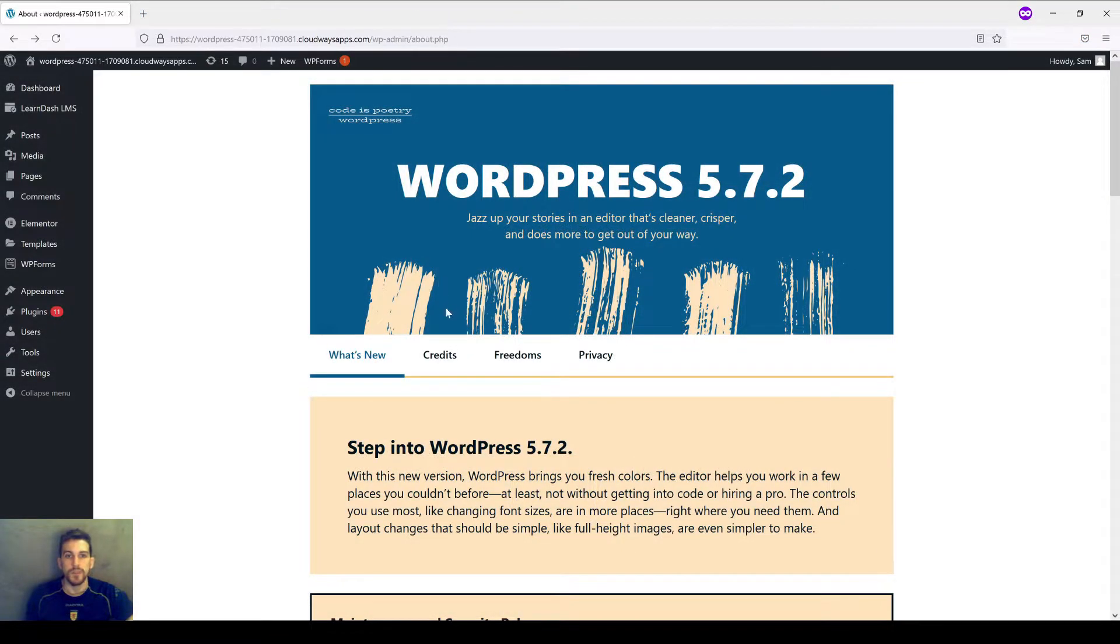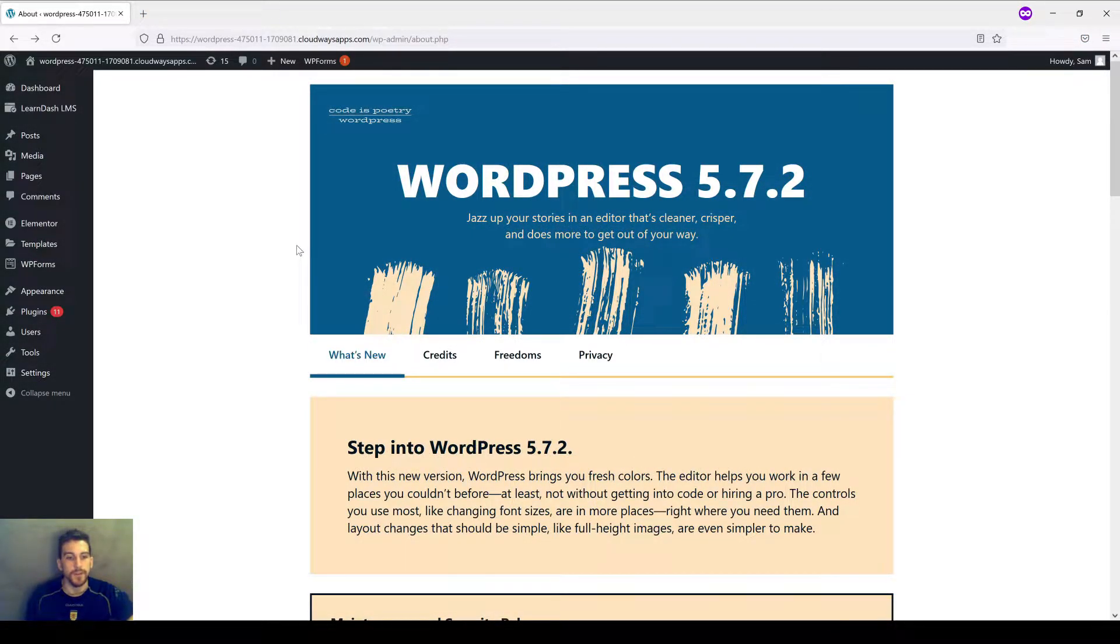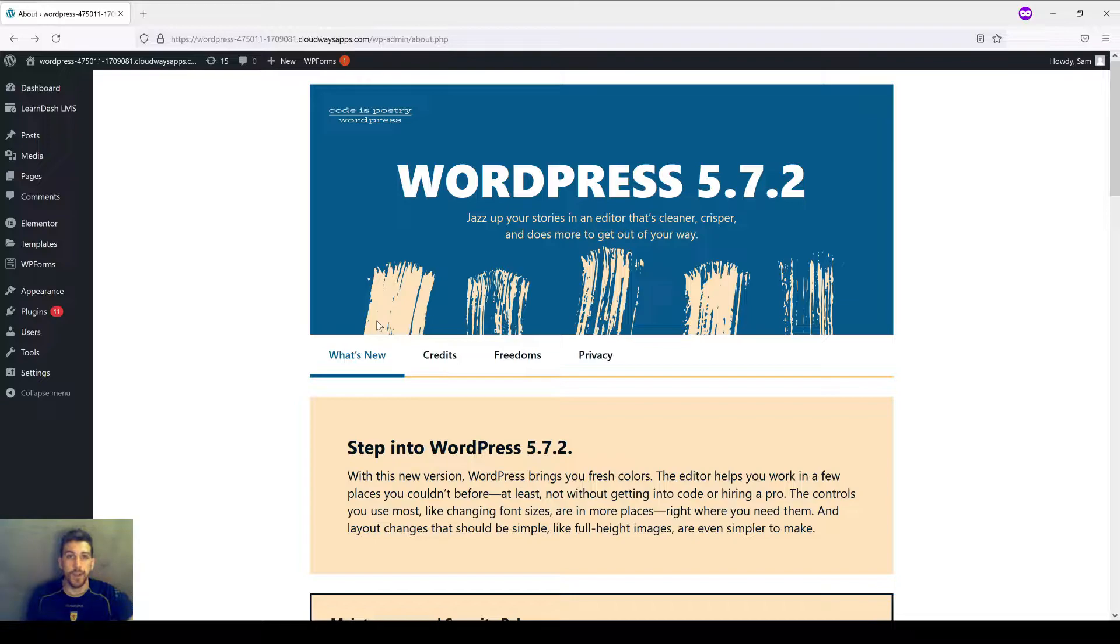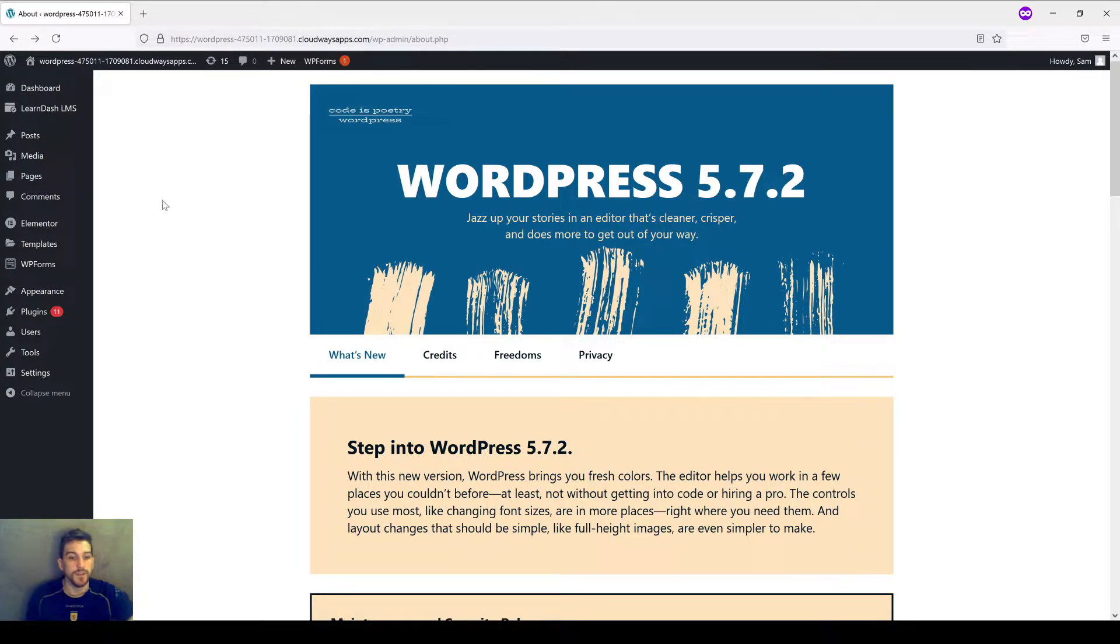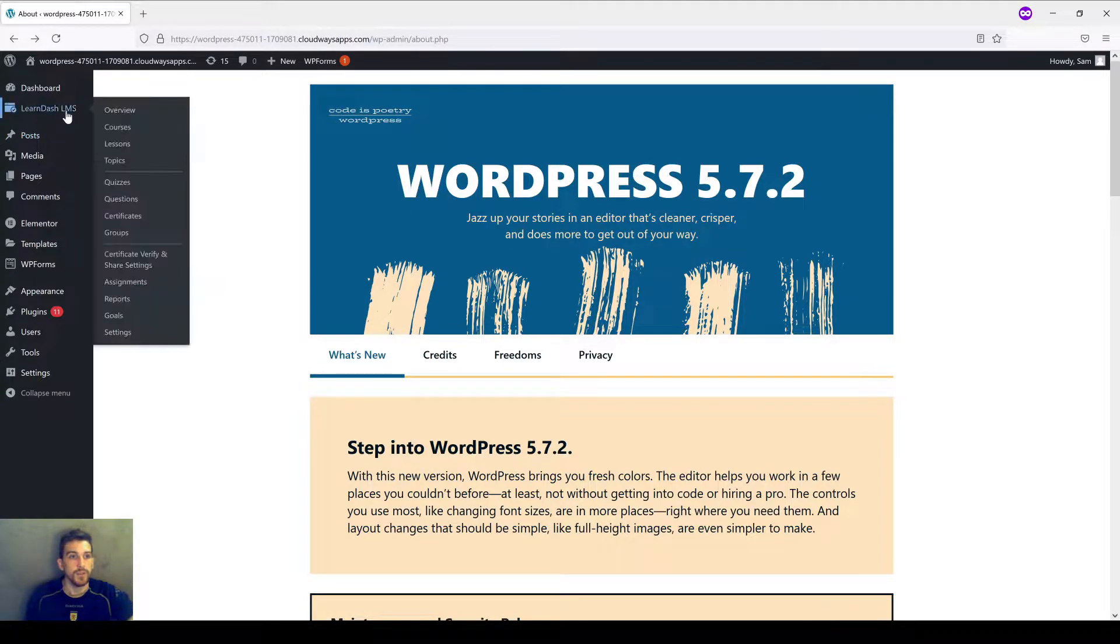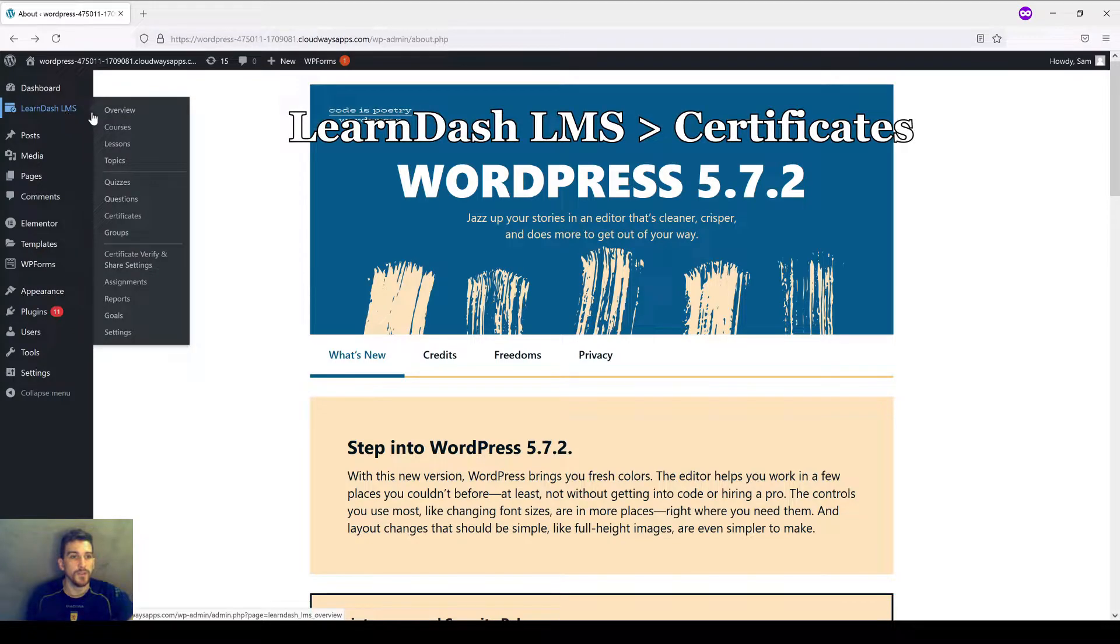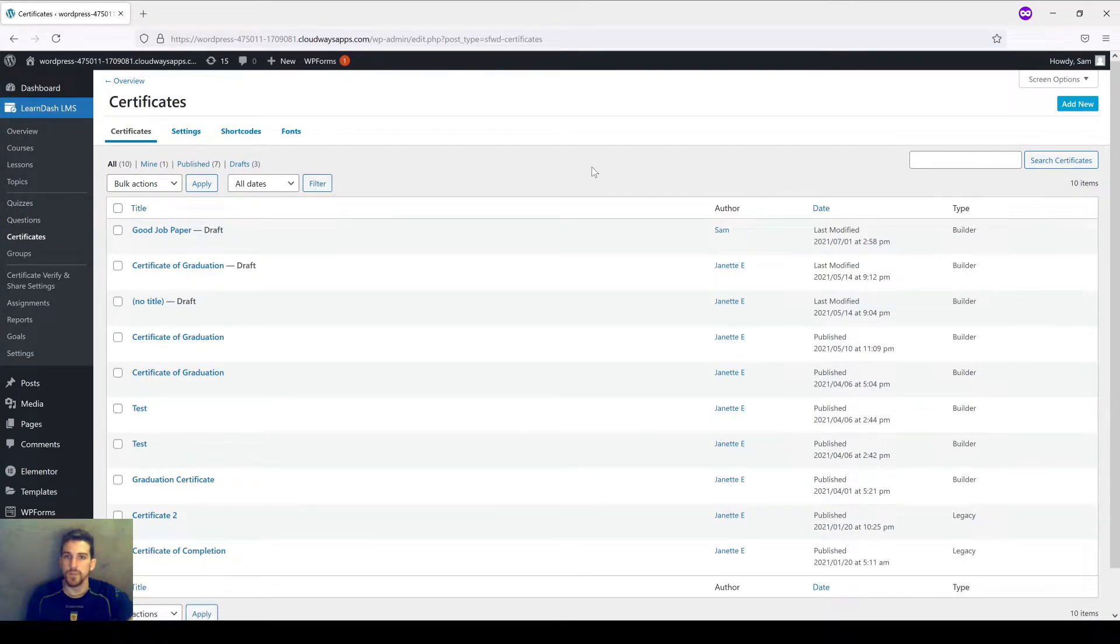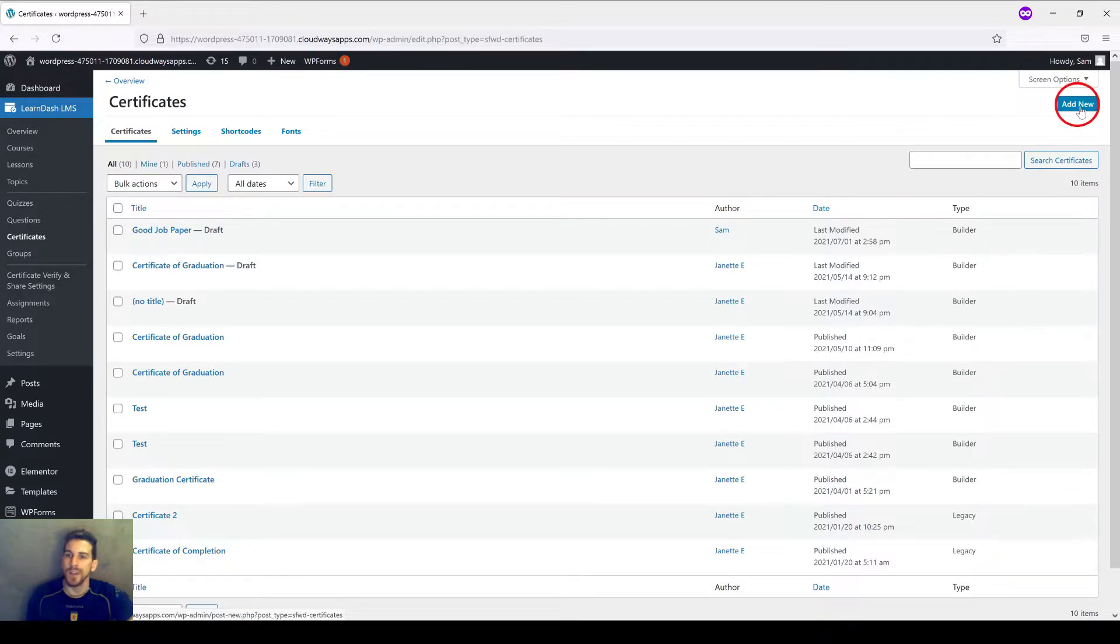We'll begin in the WordPress dashboard area. Depending on the version of LearnDash that you're working with, you may or may not have to install an update. To find out whether this applies to you, we're going to head to the toolbar on the left side, over to LearnDash LMS, and come halfway down to click on certificates. Once the page loads, we're going to head over to the opposite corner in the top right to this blue button, add new, and give it a click.